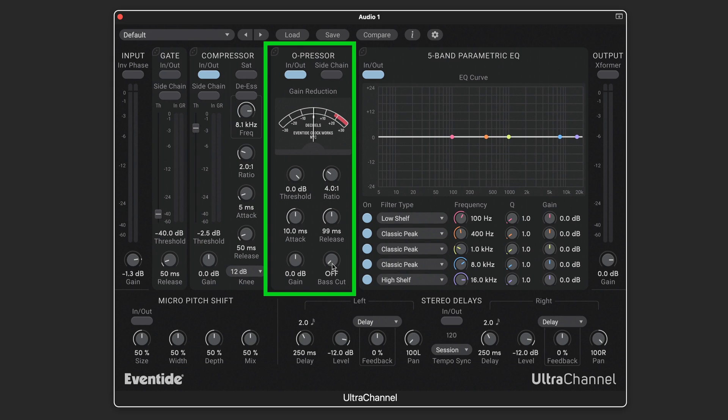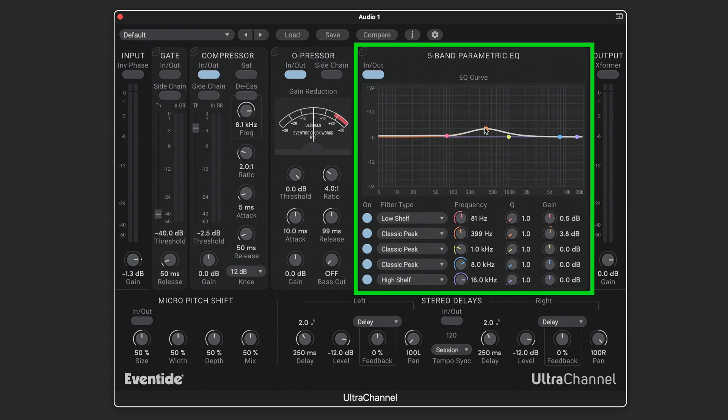The five-band EQ is full-featured. We can adjust the bands directly from the graph or with the values here, and we can set the filter types.